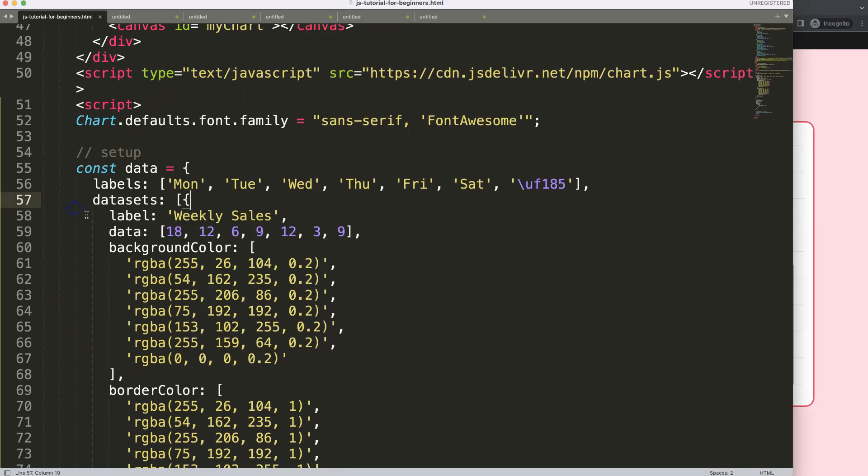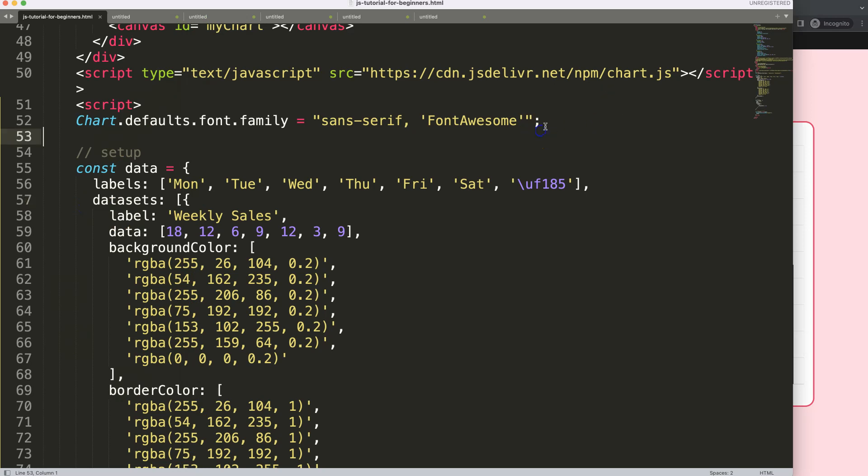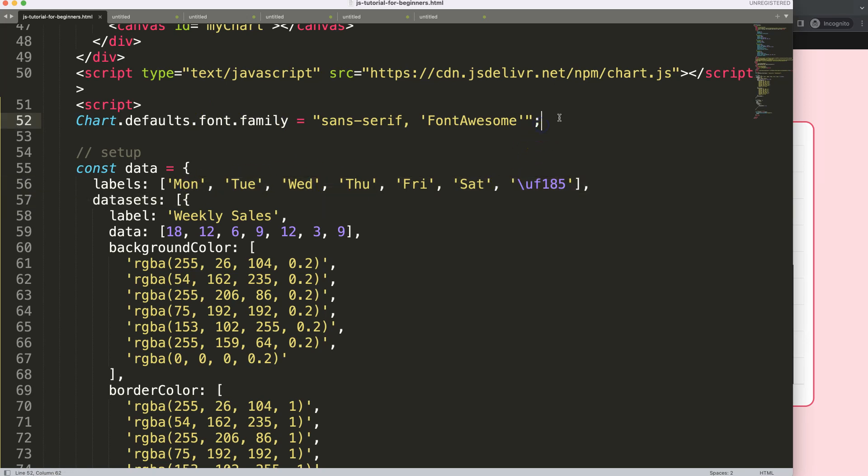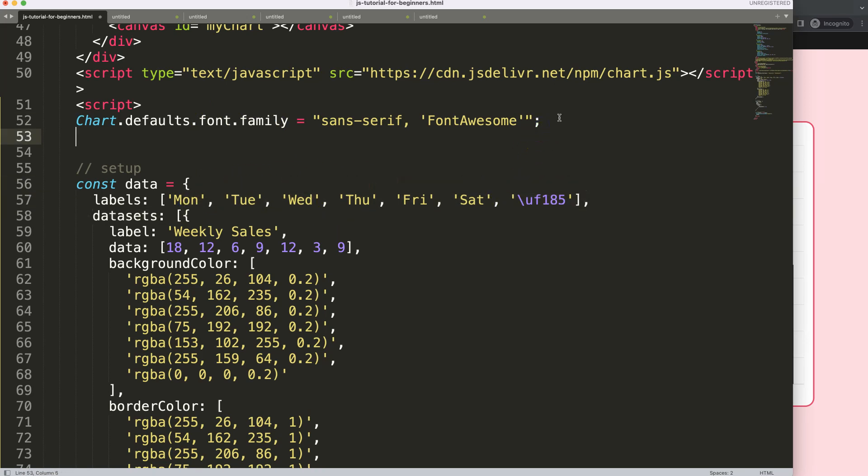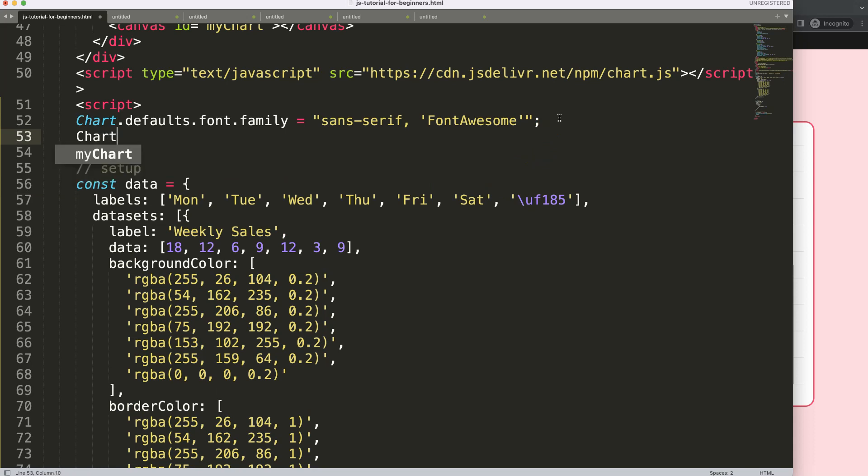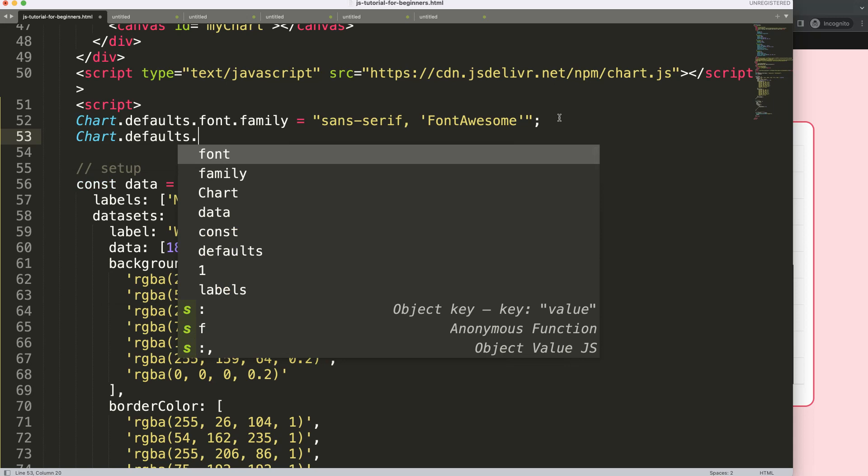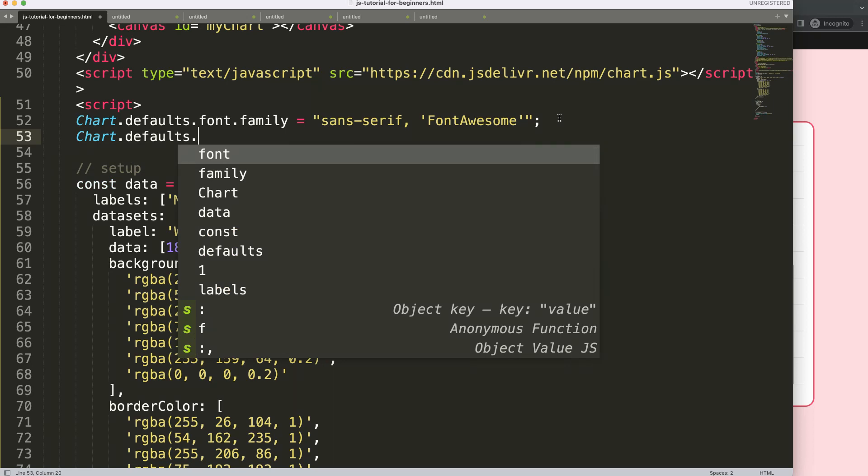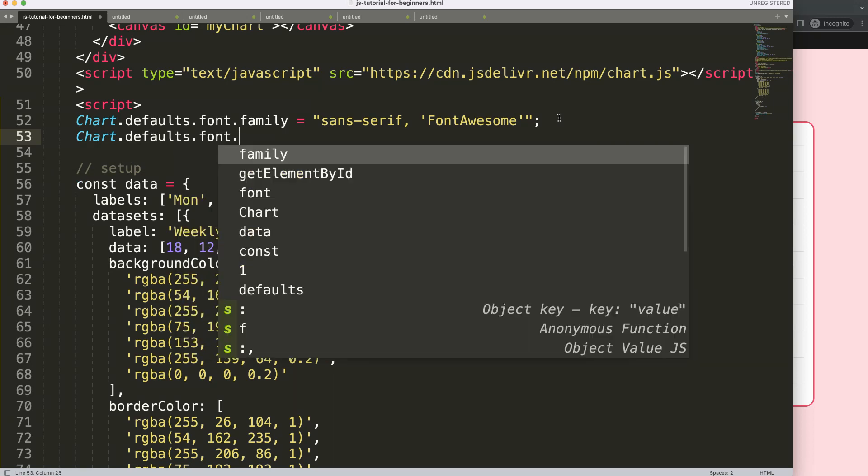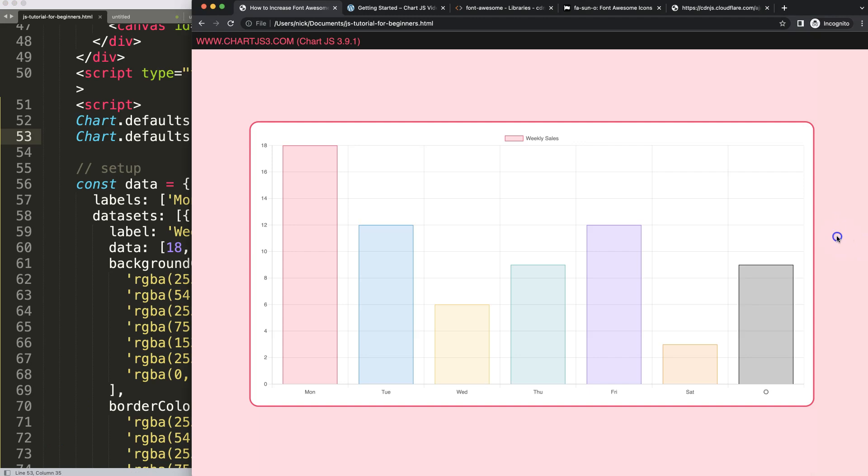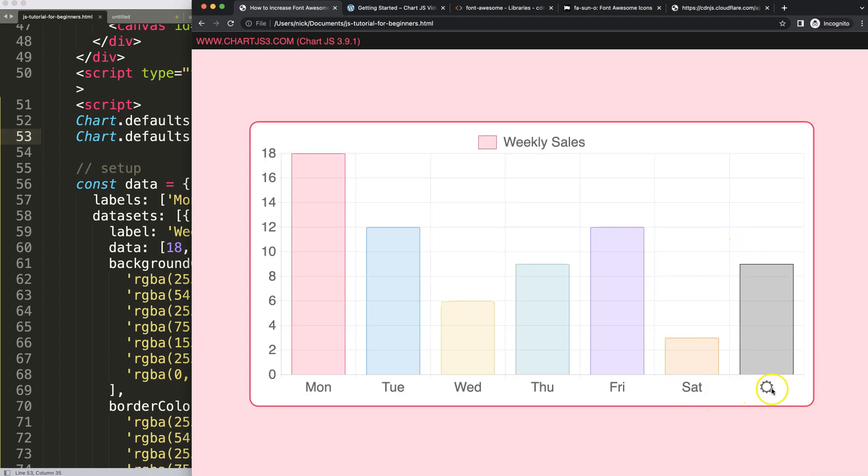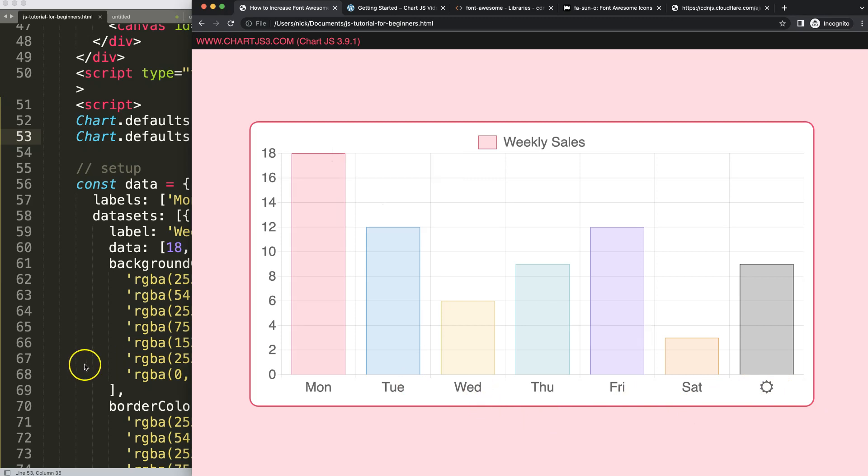You might say it's very hard to read. To maximize the size of everything, we're still working with font family. To increase the size, we say Chart.defaults.font.size equals 20 pixels. Save this, refresh, and there you are. You can see the font sizes increase, but also the icon as well. That's basically how to do it.